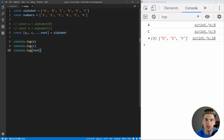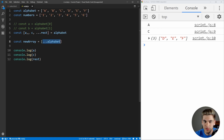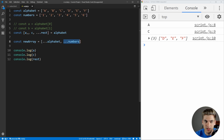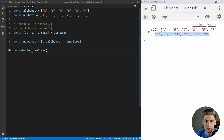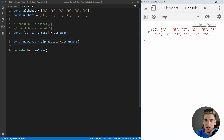Another really powerful thing with the spread operator is you can use it to combine two arrays together. We can create a new array like this: [...alphabet, ...numbers]. This spreads all the alphabet letters first, then all the numbers afterwards. If we save, we get all of the alphabet and then all of the numbers. Granted, you can do the same thing with alphabet.concat(numbers), which gives the exact same output — but when we move into objects, this syntax becomes incredibly useful.